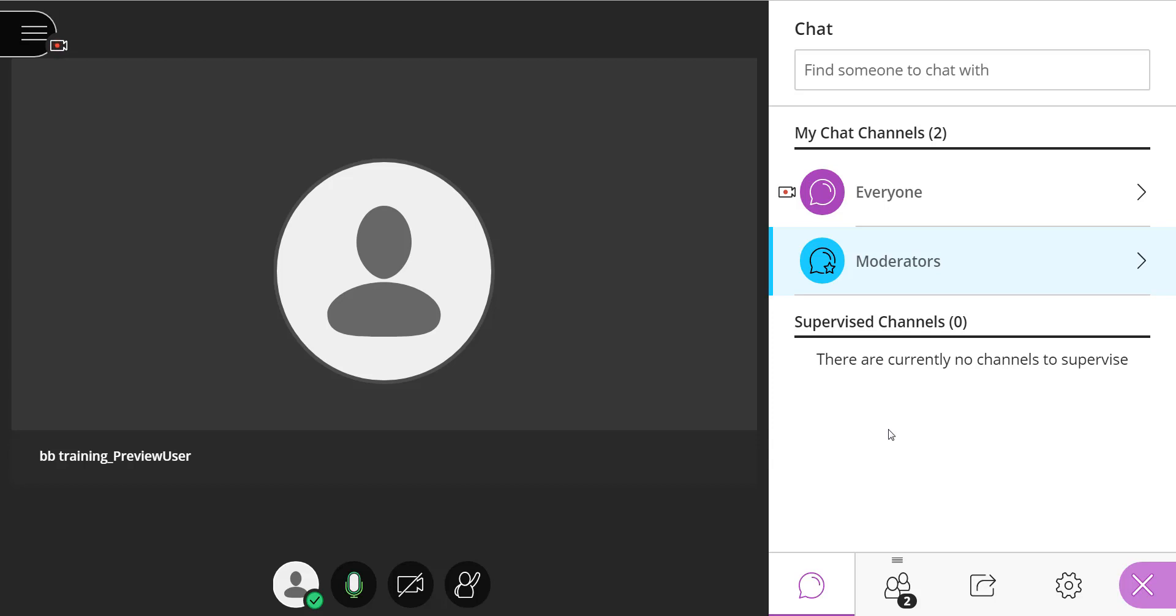As moderator, I have the ability to chat with everyone, with other moderators in my chat channel, but I can also use the search field to find someone to chat with.